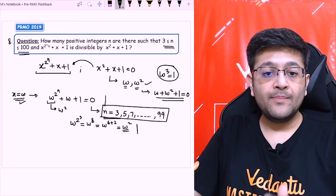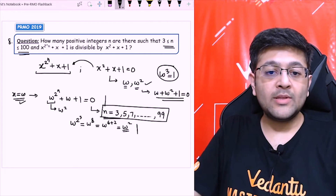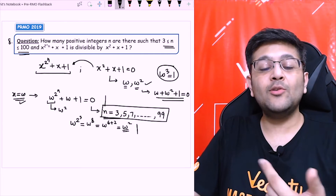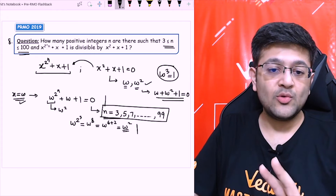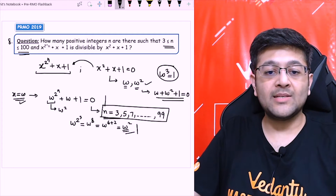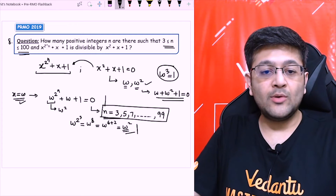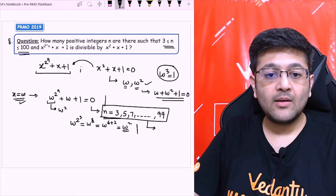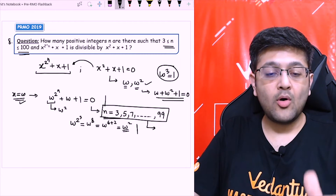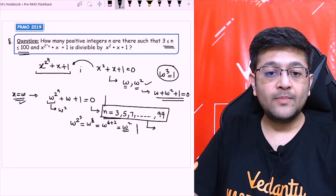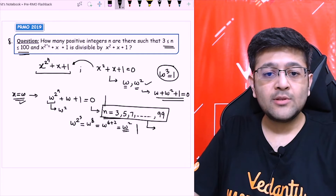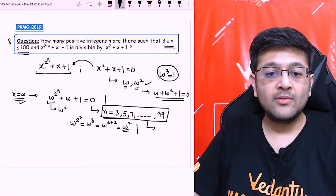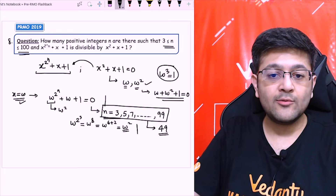For n equals 5: 2^5 equals 32; dividing by 3 gives remainder 2, which converts to omega². So n equals 5 satisfies the condition for x equal to omega. The satisfying values are odd numbers from 3 to 99. That gives 49 values, because if you started from 1 there would be 50 values, but 1 is not included, so you are left with 49 values.